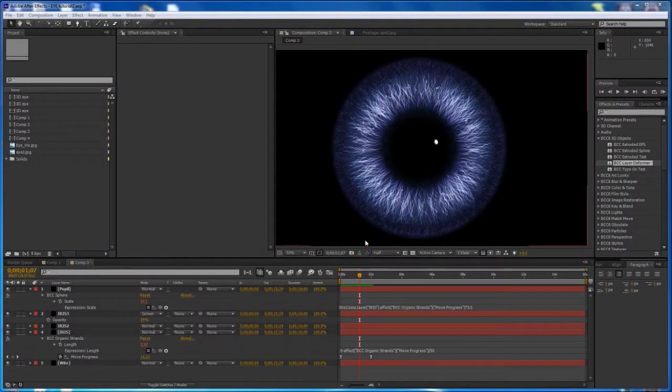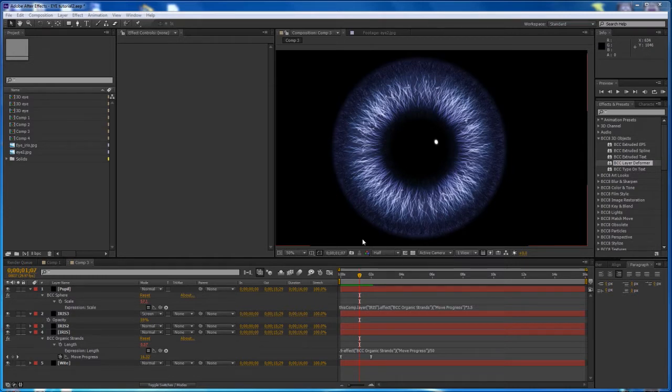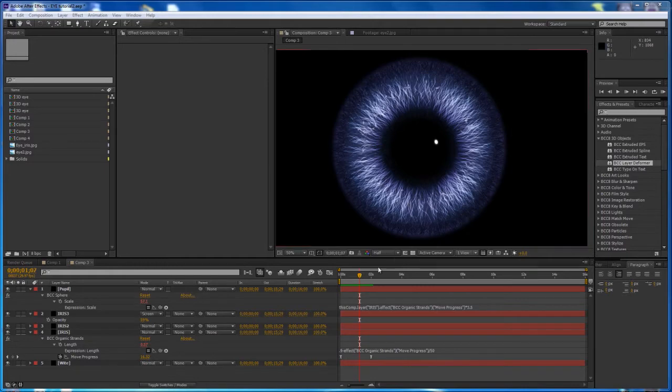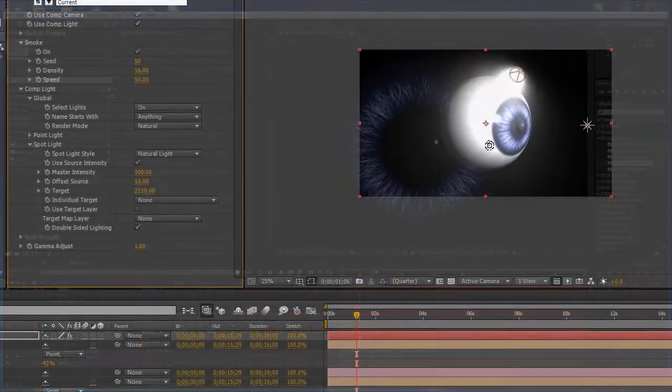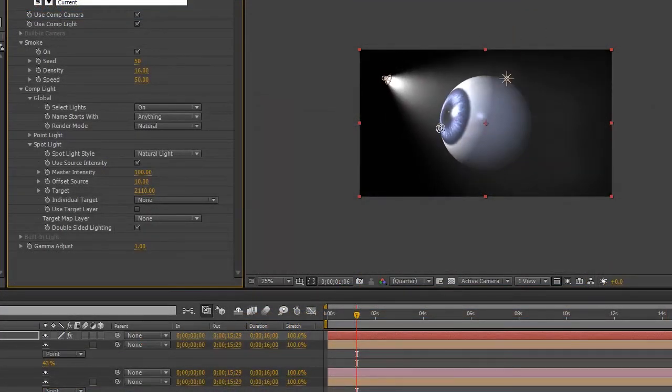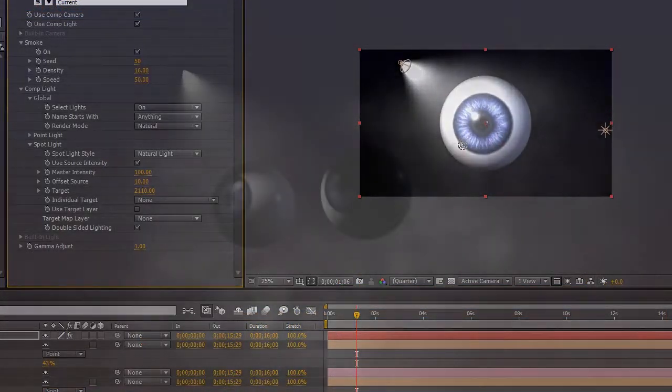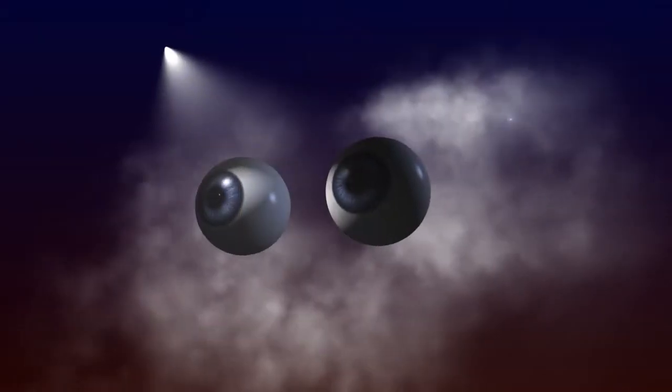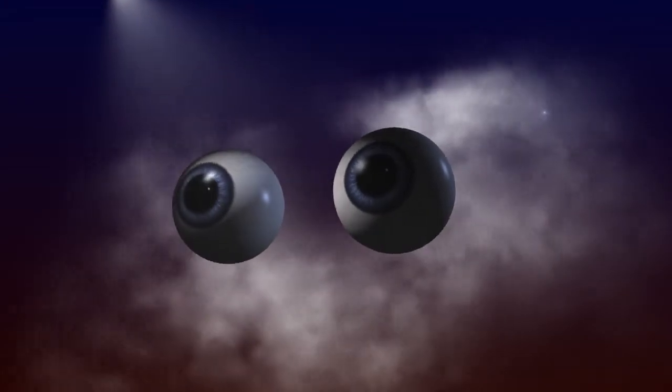Hi, this is Paul and welcome to part 3 in my iris tutorial series. In this video we're going to show you how to take the iris texture and put it onto a 3D object and then interact it with AE lights and camera. It's going to be great, it's my favorite one.